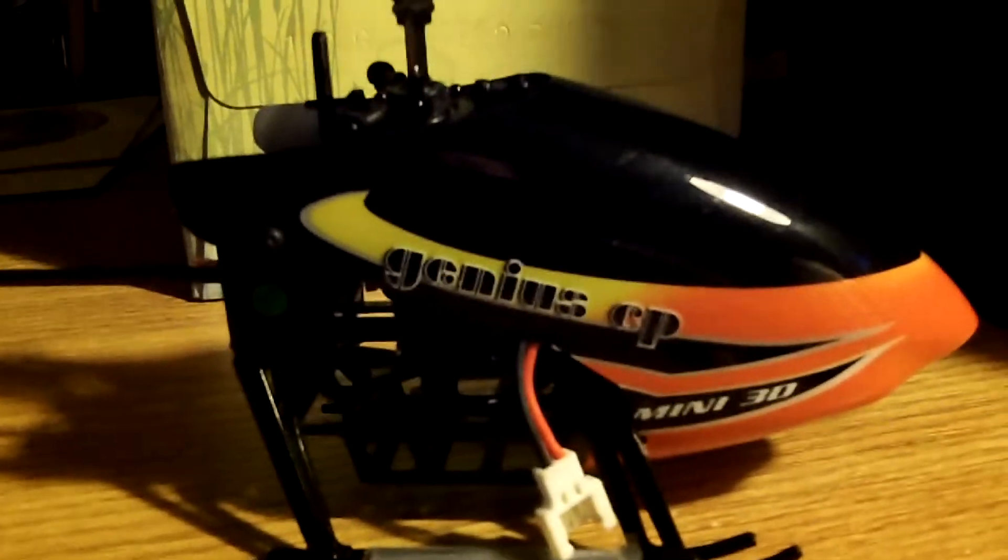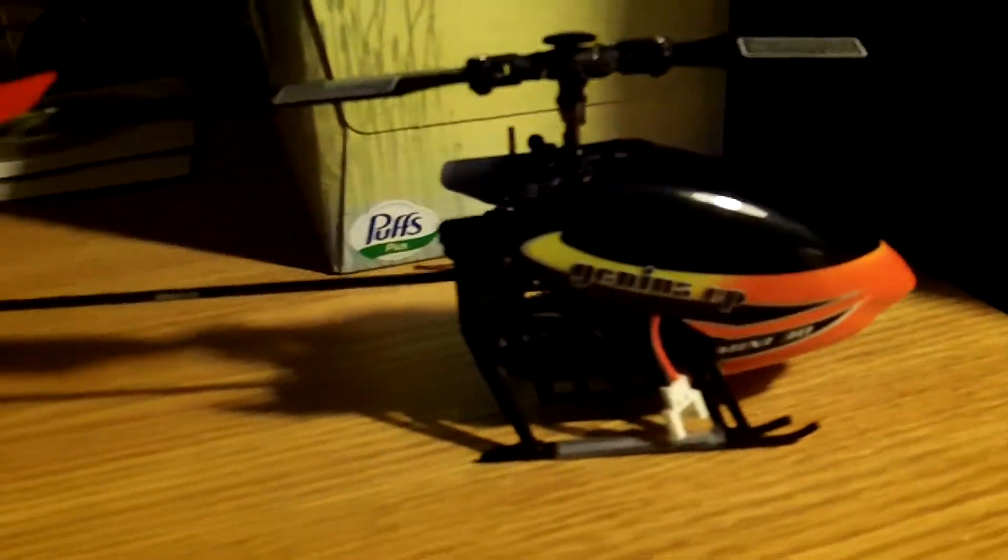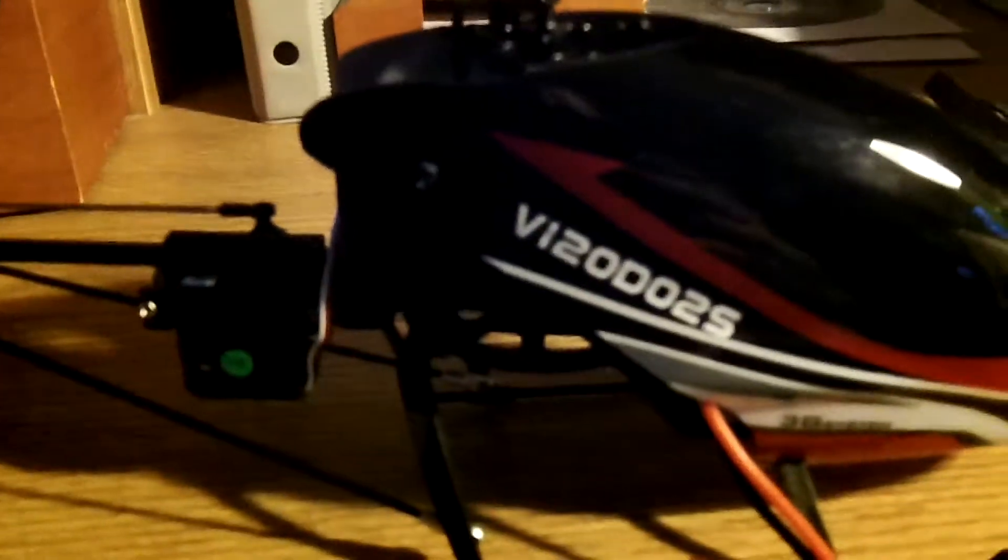My Genius CP, which you can tell I've kind of been beating around the house a little bit. And then my new toy, V120D02S.